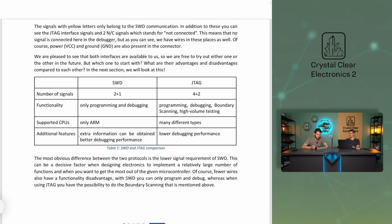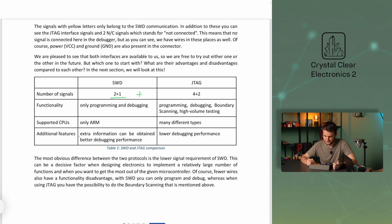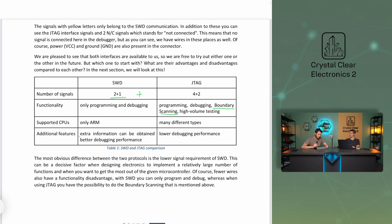Let us now talk about when and which protocol to choose. The most obvious difference between the two protocols is that SWD requires fewer wires. This can be a decisive factor when designing electronics to implement a relatively large number of functions and when you want to get the most out of the given microcontroller. Of course, fewer wires also have a functionality disadvantage: with SWD you can only program and debug, whereas with JTAG you have the possibility to do boundary scanning. Additionally, SWD only works on ARM architecture microcontrollers, while JTAG is universal, supporting a huge number of architectures.